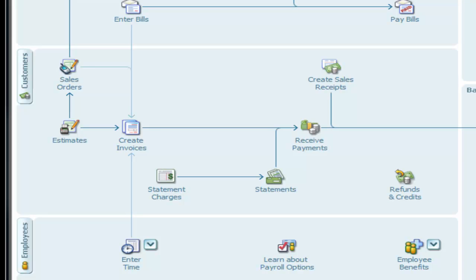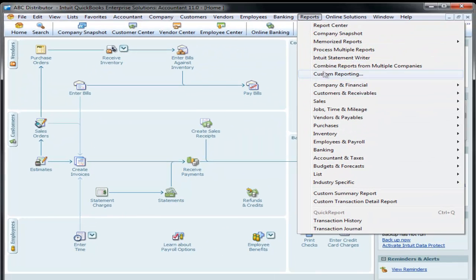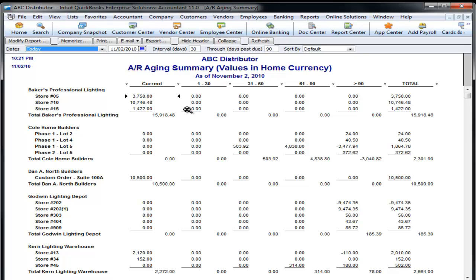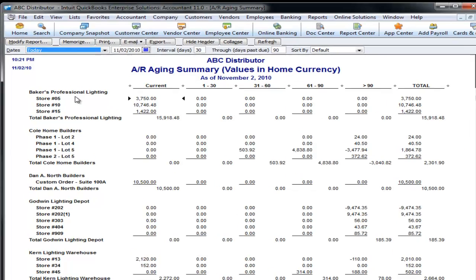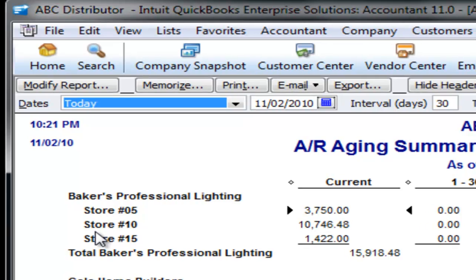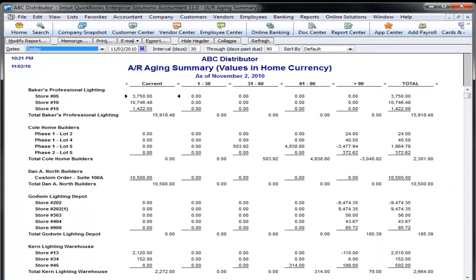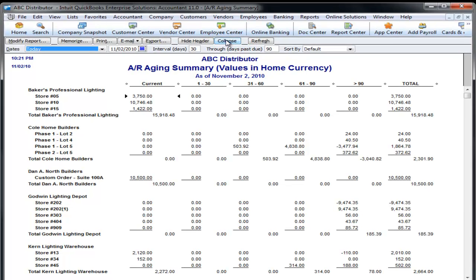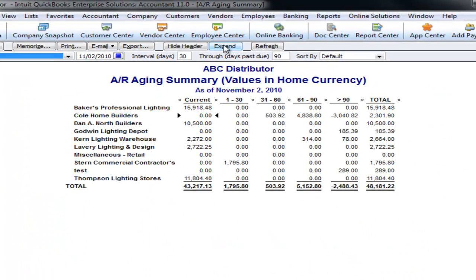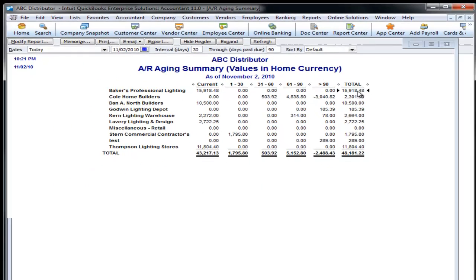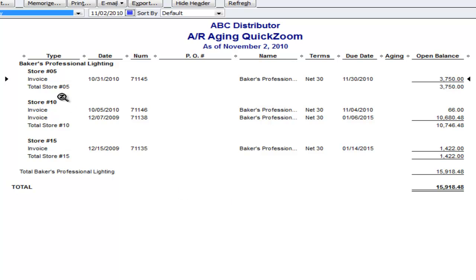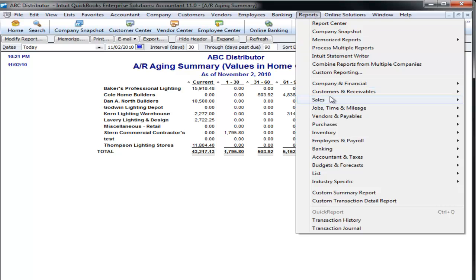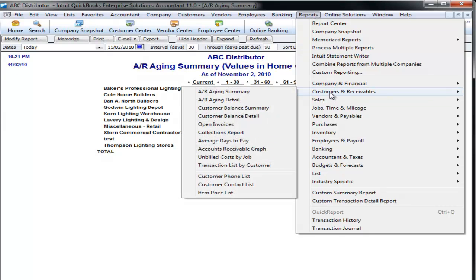So the sales order came in. We've converted it to an invoice. Of course, it now shows up on our accounts receivable report. This is an expanded view showing the parent customer with all the child stores, and the balances each of the stores owe. When I make a collection call, I call the main headquarters at Baker's Professional Lighting. I'm going to click the Collapse View. That makes the report a little less busy to look at. Professional Lighting, I can zoom right in on the grand total and get a complete list for one customer of all the invoices that are owed, the terms, and the open balances.